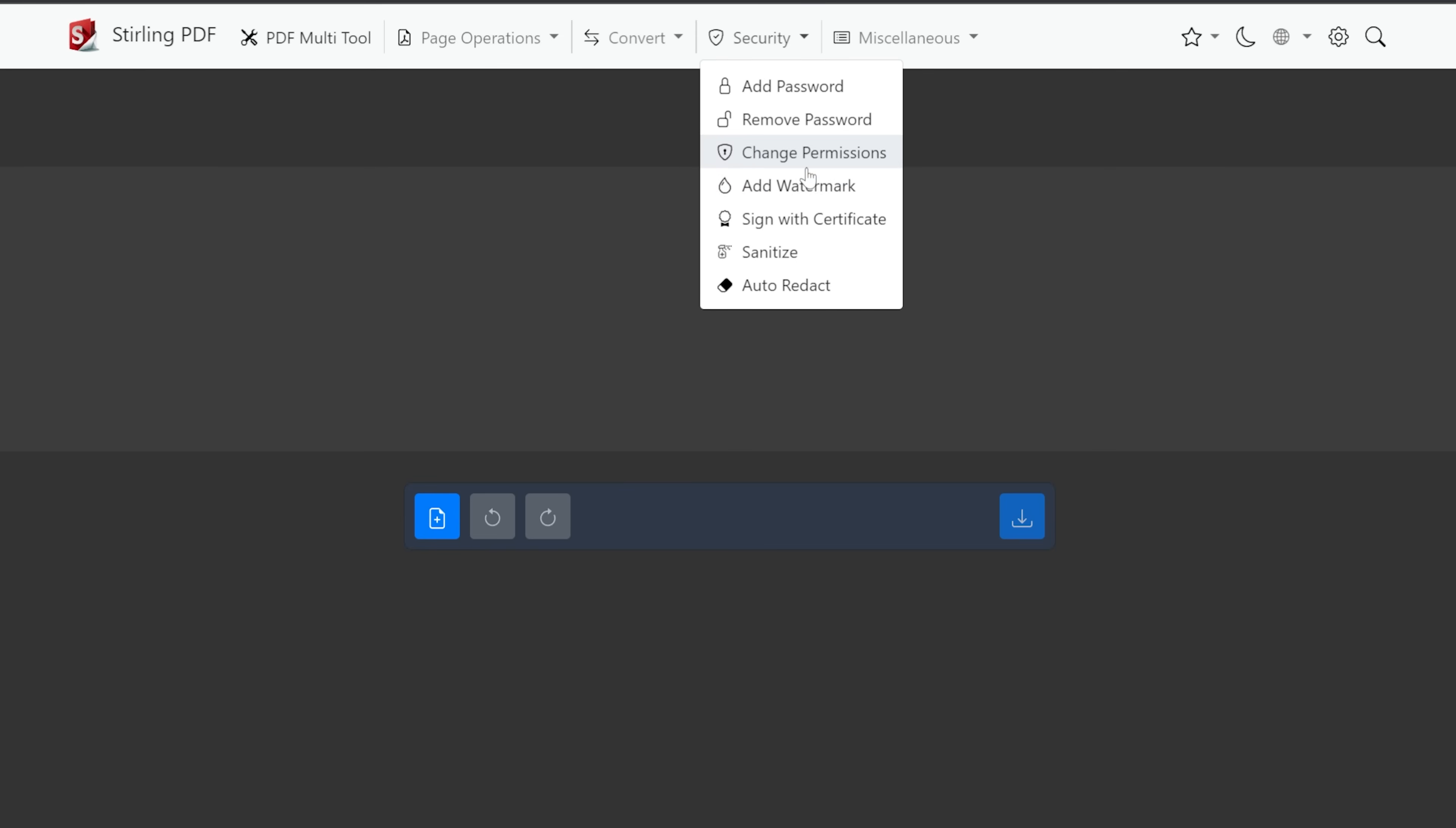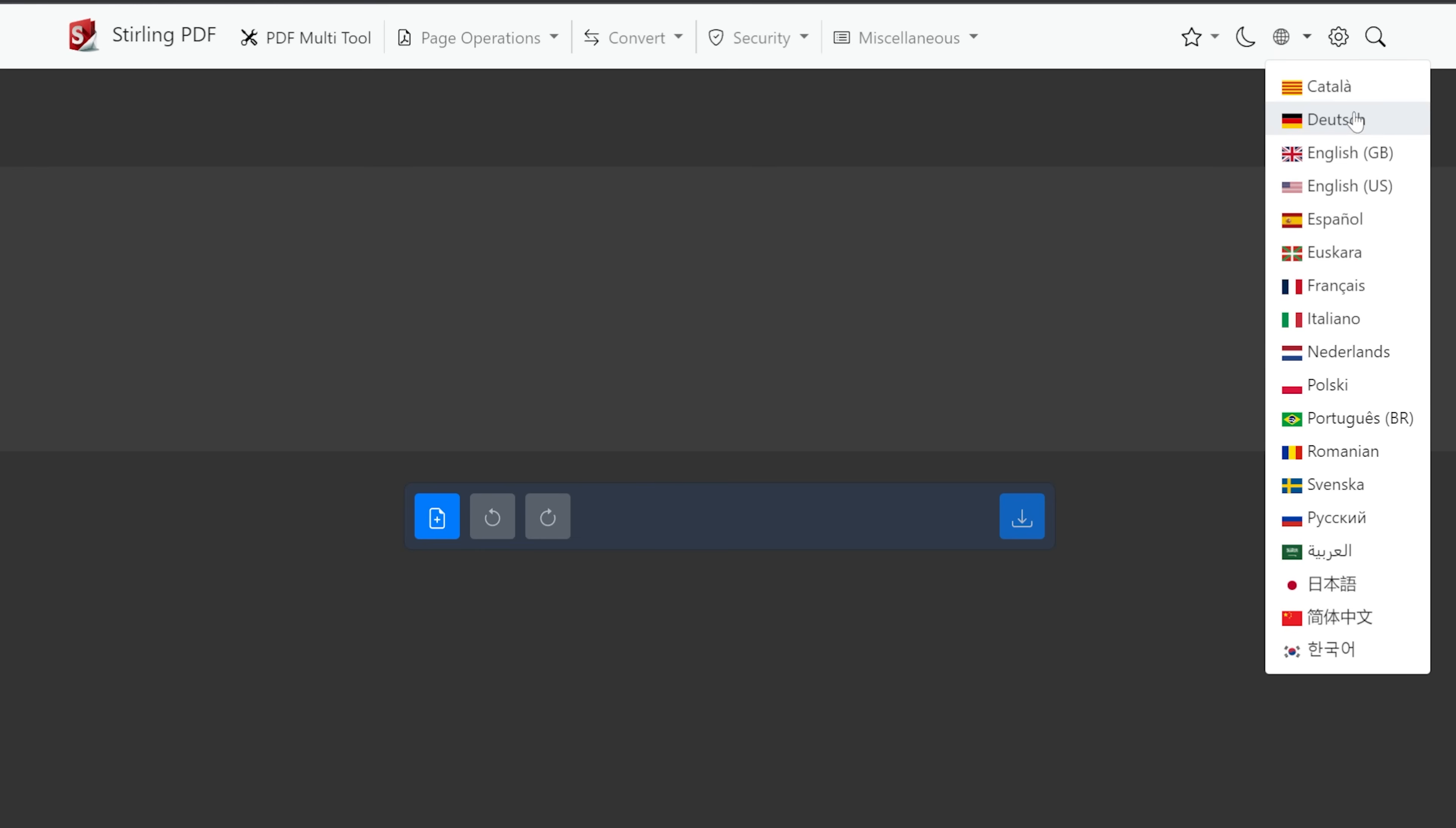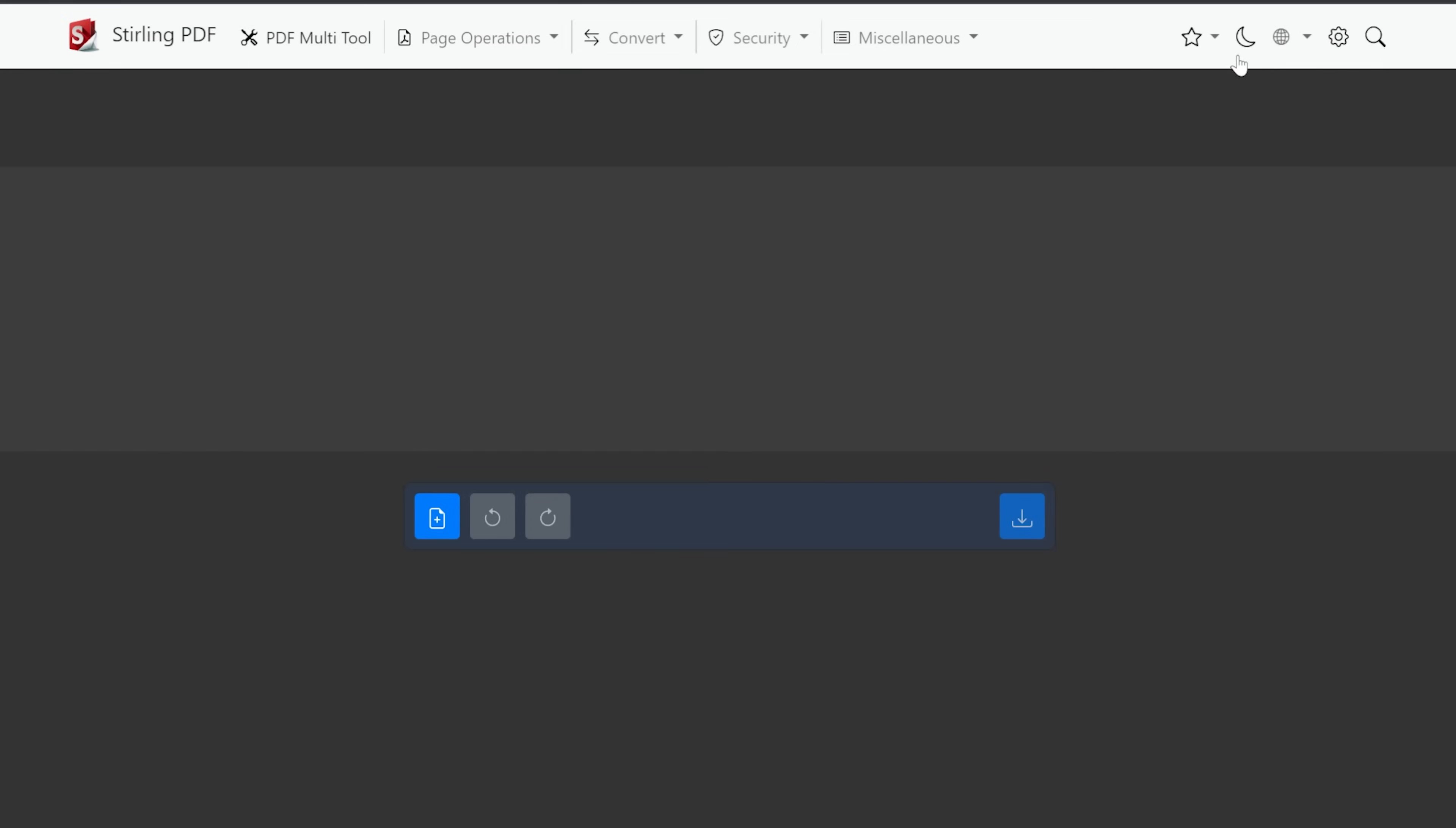But up here we've got security. We can add and remove passwords. We can change permissions. We can add watermarks. We can sign certificates. There's lots of stuff that we can do in here. And I love that all of this stuff is available across the top of the page, including favorites, night mode or dark mode, we can change our language. We've got settings over here and then we've got search. So lots of different options there across the top.